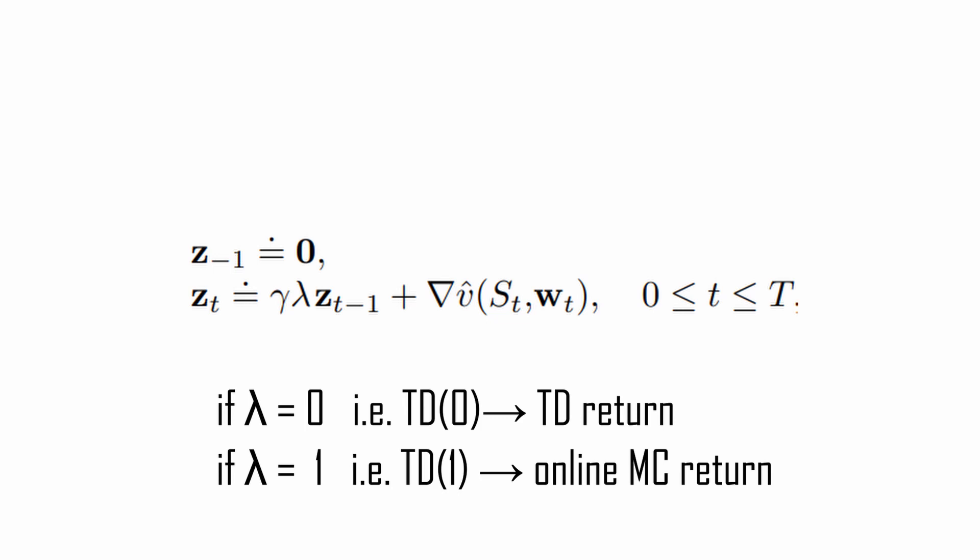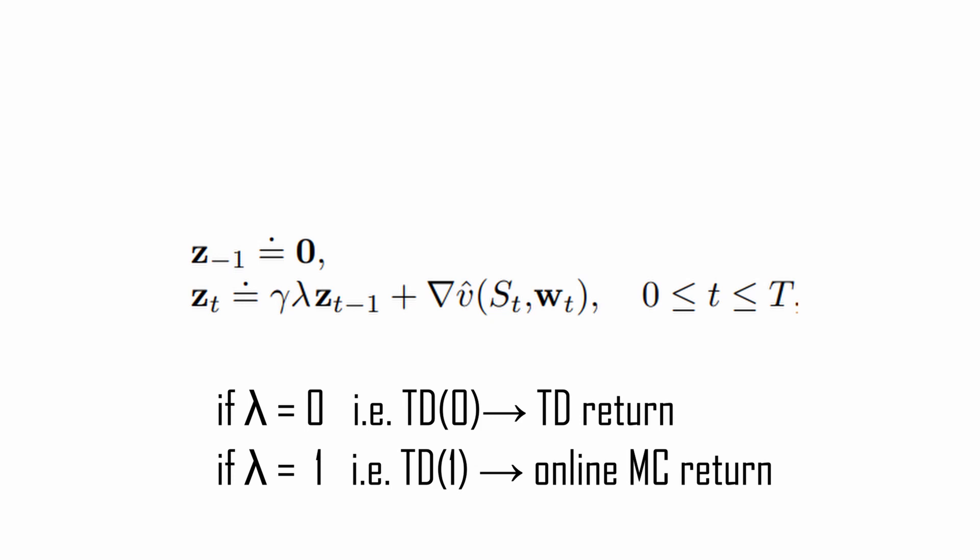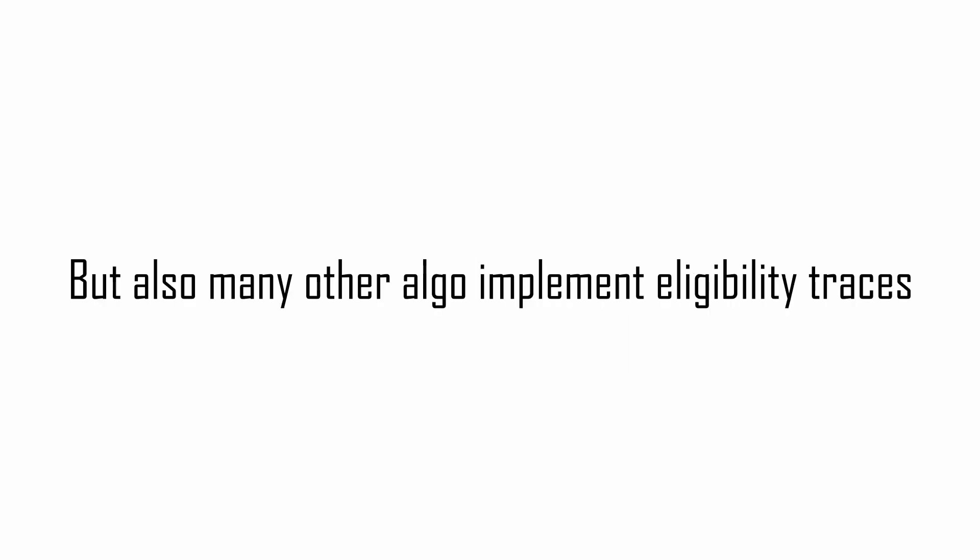Here I presented the popular accumulated trace, but there exist many other types of traces like the replacing trace that uses only the recency heuristic or the dutch trace. In the same way, TD lambda is just the most popular algorithm that implements the eligibility traces. But from this one, many more have been developed. For control, the same principle of TD lambda can apply to Q-learning called Q-lambda, or in Sarsa has been developed Sarsa-lambda. You have just to update the trace vector with the action value gradient instead of the state value gradient.